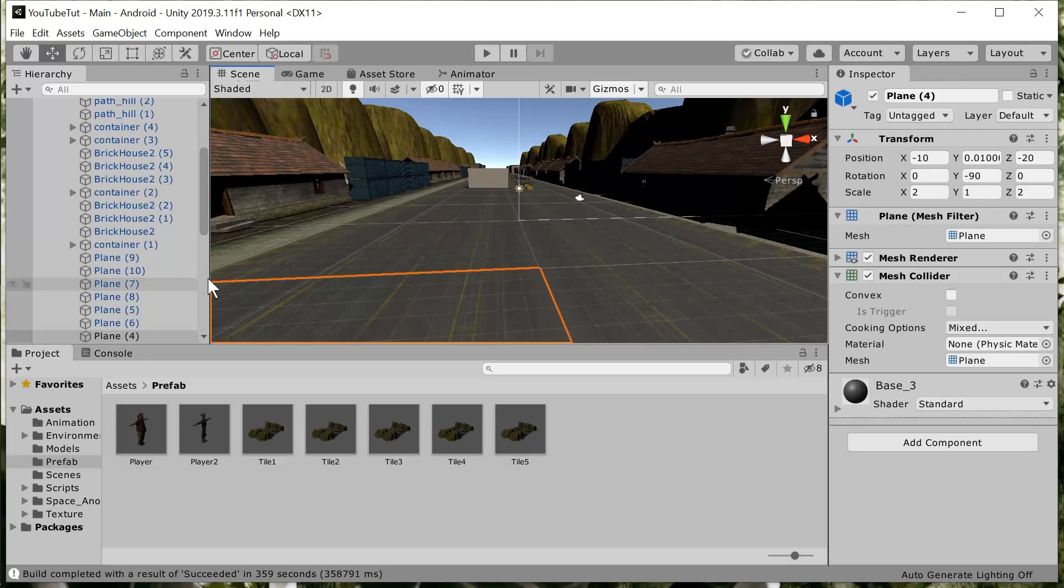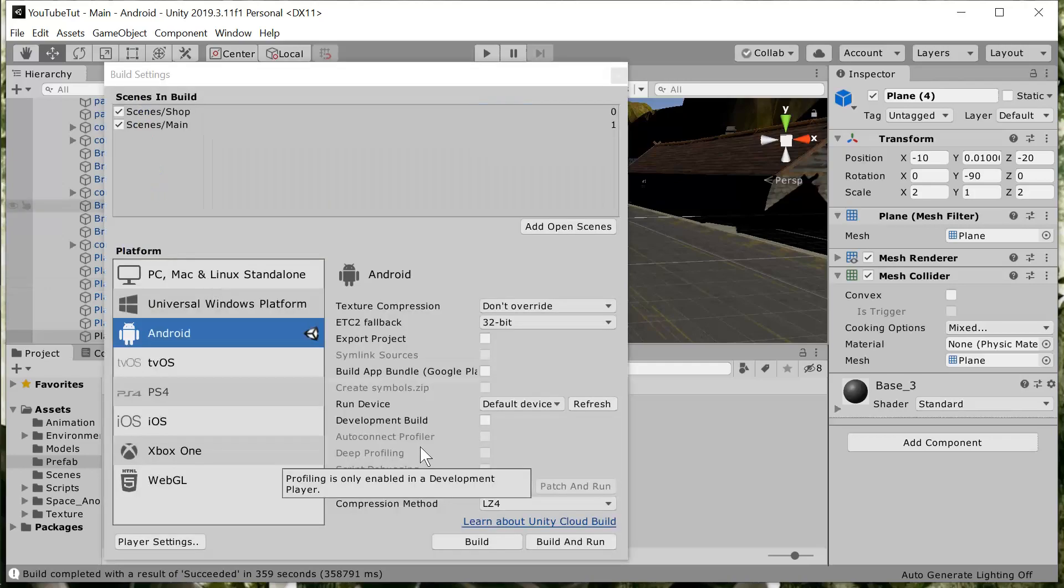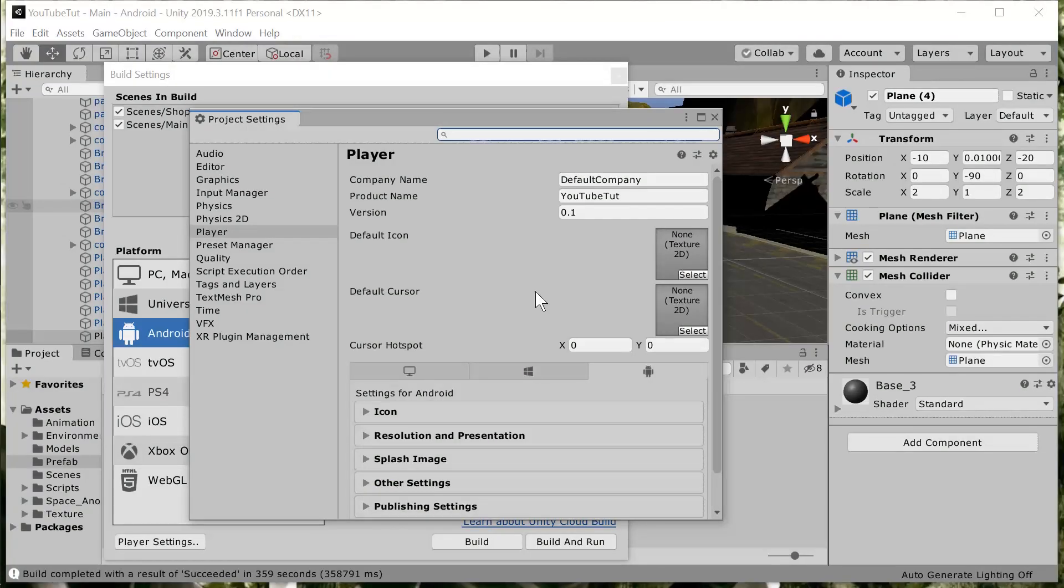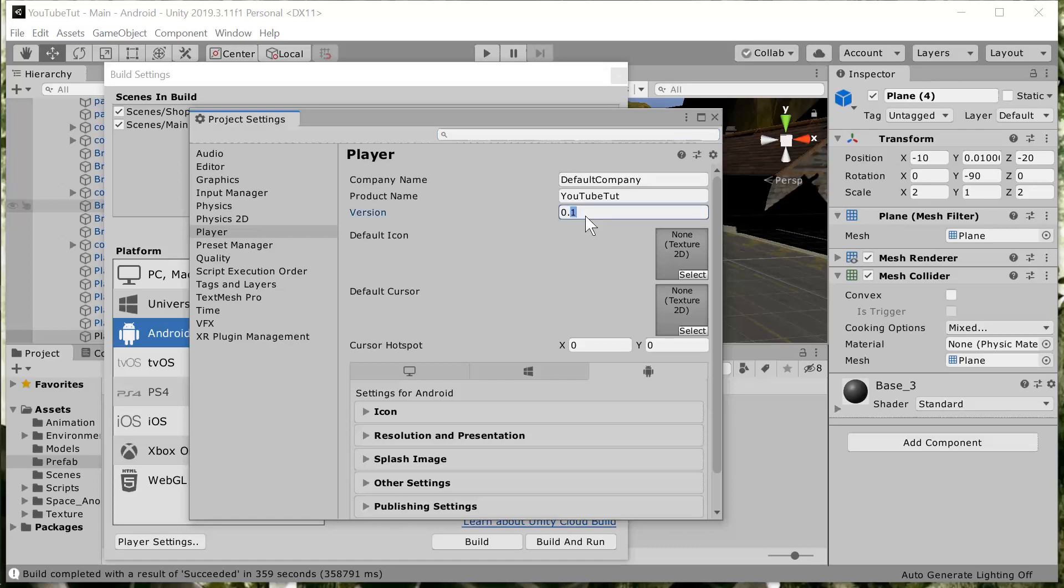Finally, sometimes when you are trying to build your game or your version, if your version is lower than the previous version you built, it's not going to work. Sometimes it gets errors. Unity doesn't really like that, so you have to increase your version here to something like 0.2 and that will do just fine.